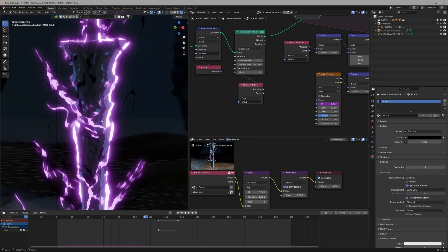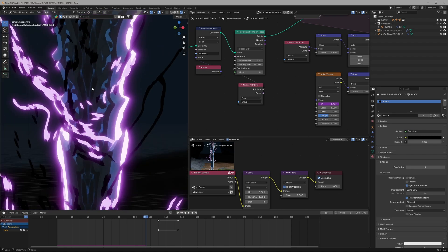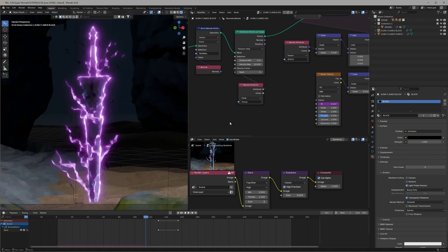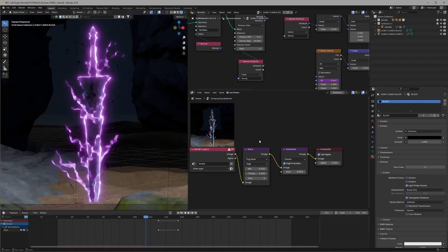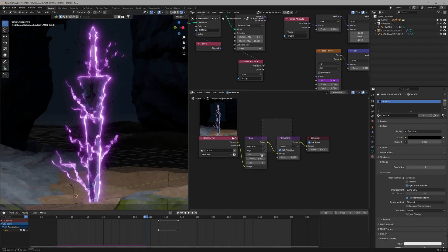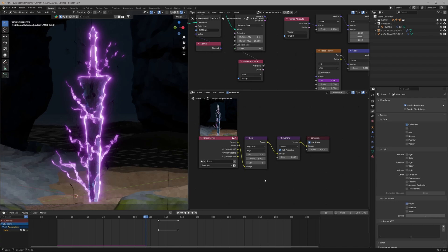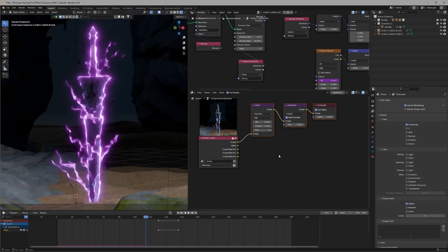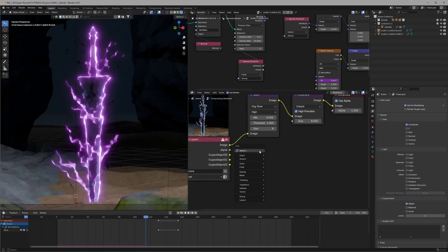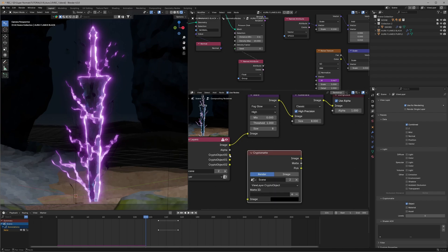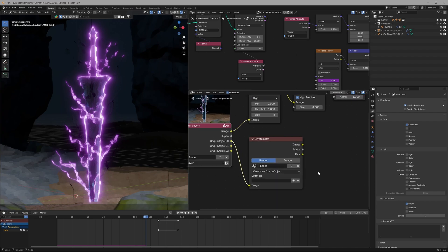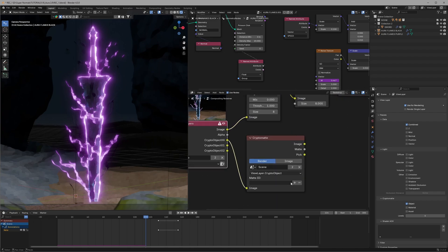To restore them we can do this following setup. First of all what I'm going to do is change to the view layers and make sure to enable objects for cryptomatte. Then move them up and here I will use a cryptomatte, just connect the 00 to this one. And for the matte ID I'll click on this plus icon. It will let me select the object so I will select the sword.